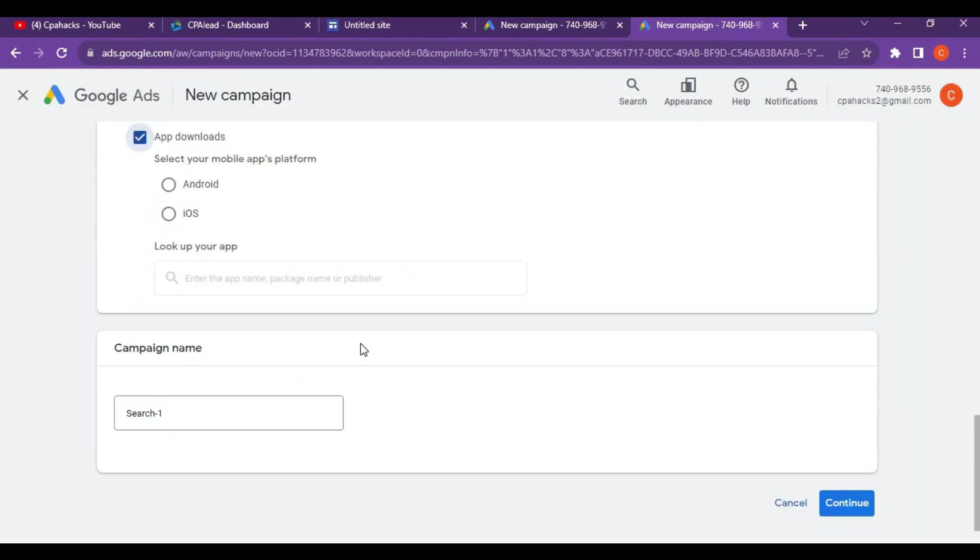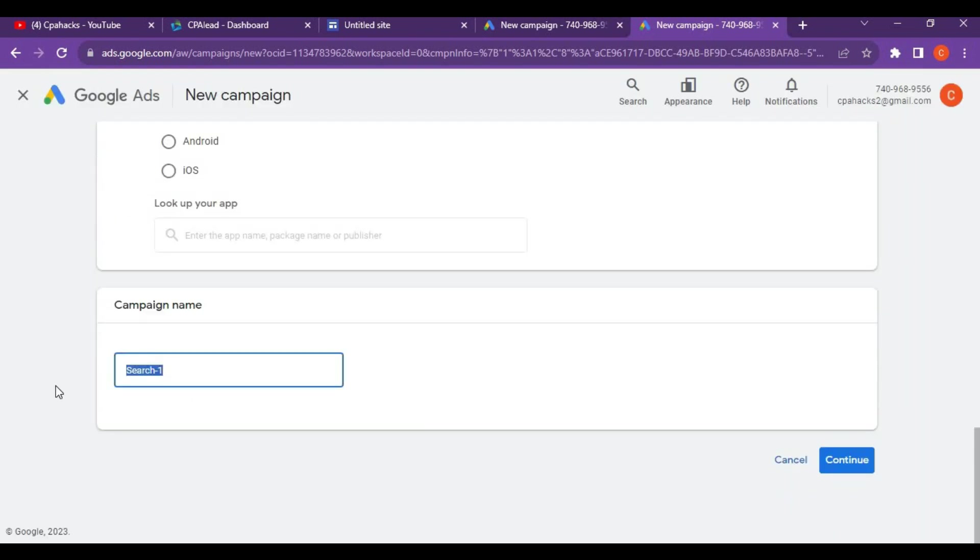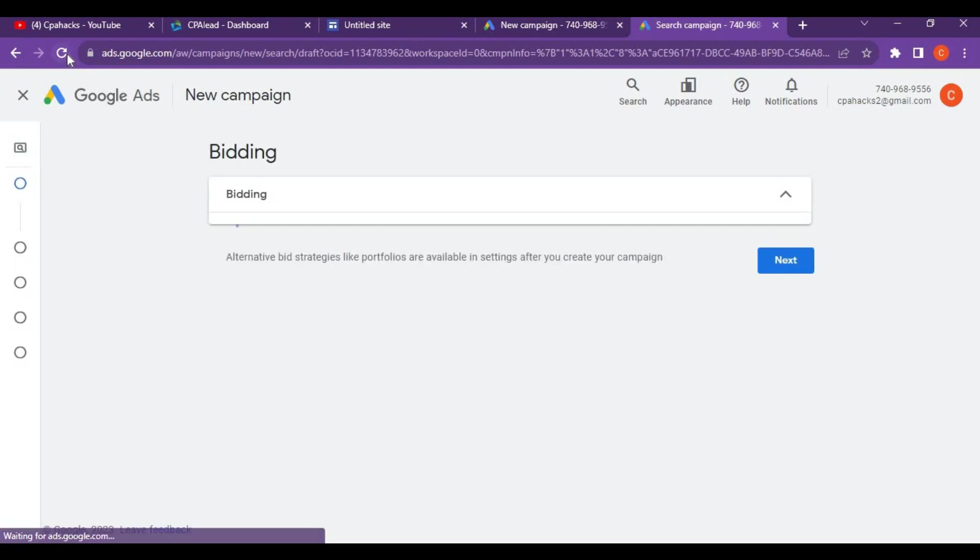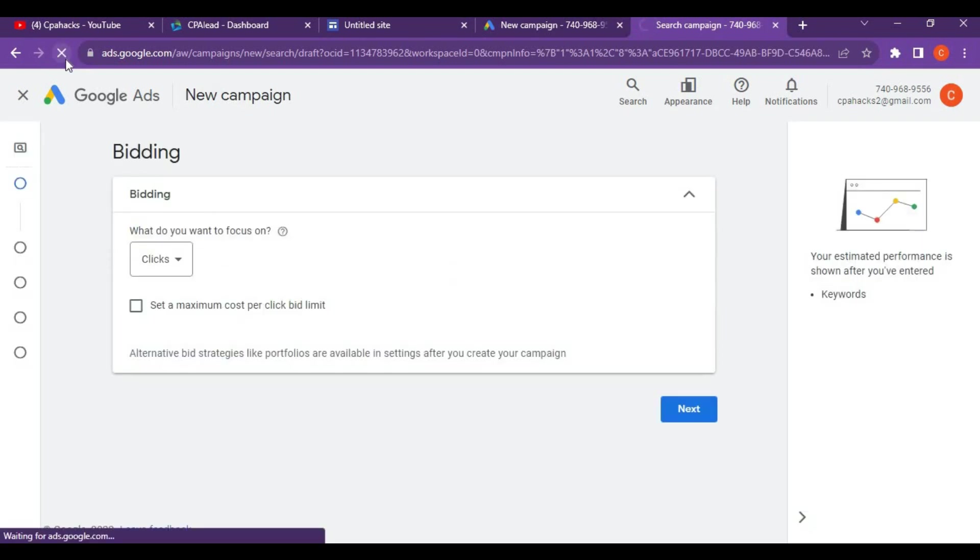Your ad type should be search campaign. Click on search campaign, then click on next. This is regarding app downloads. Give your campaign name as app installs and click continue.